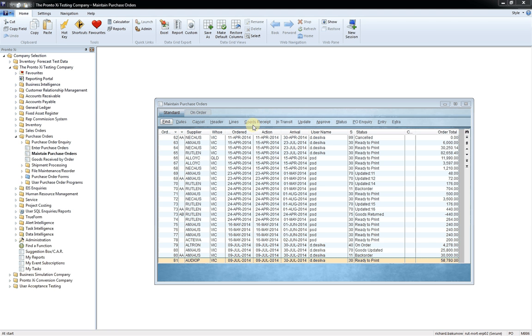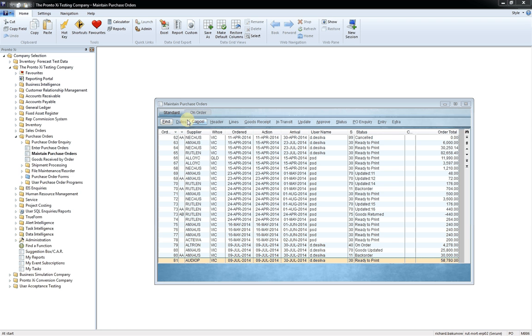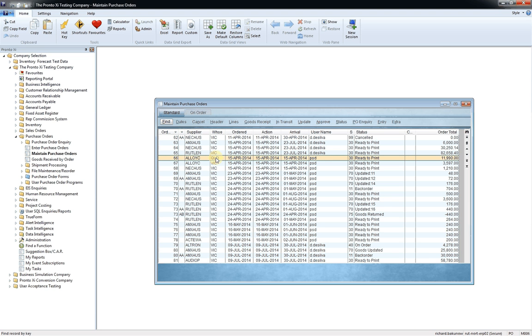Also within data grids, you can apply filters and have your own custom views. So let's say, for example, in this particular screen here, this is showing me all of the purchase orders currently outstanding. Now, I may only want to look at all the ones for example, in Queensland.